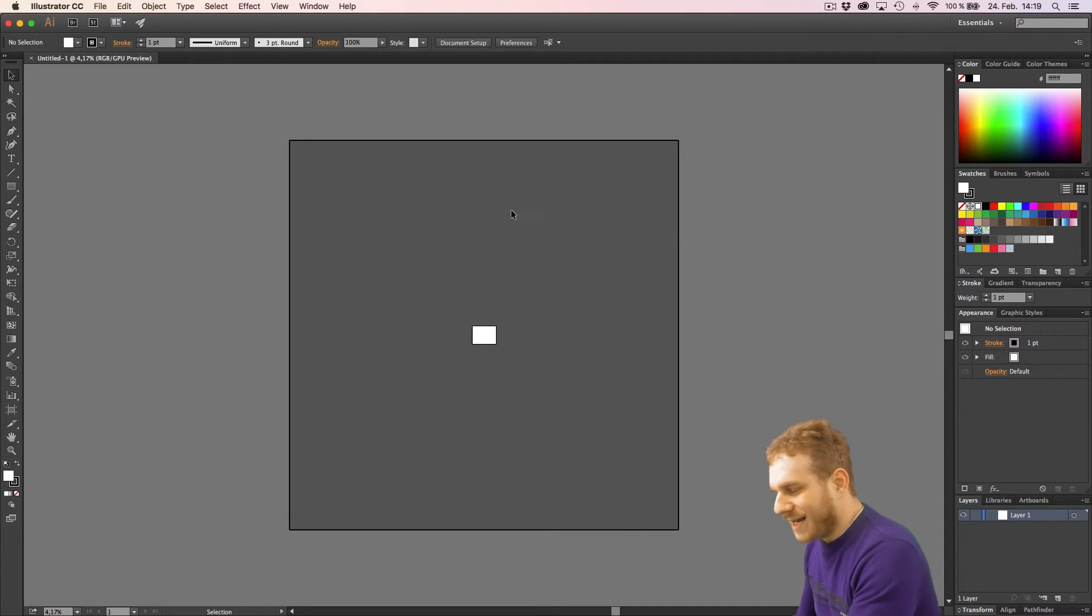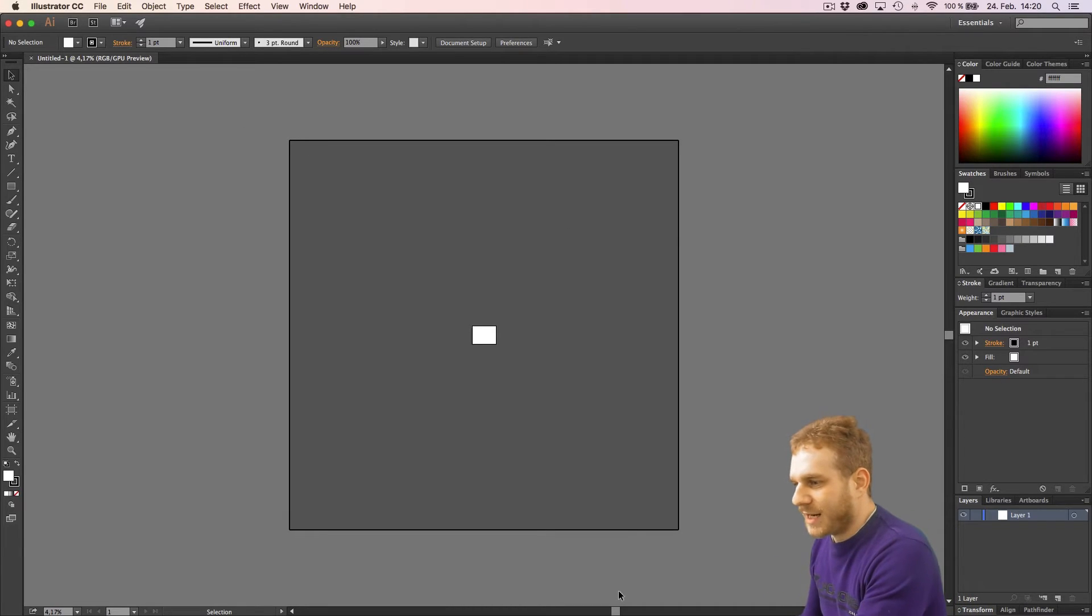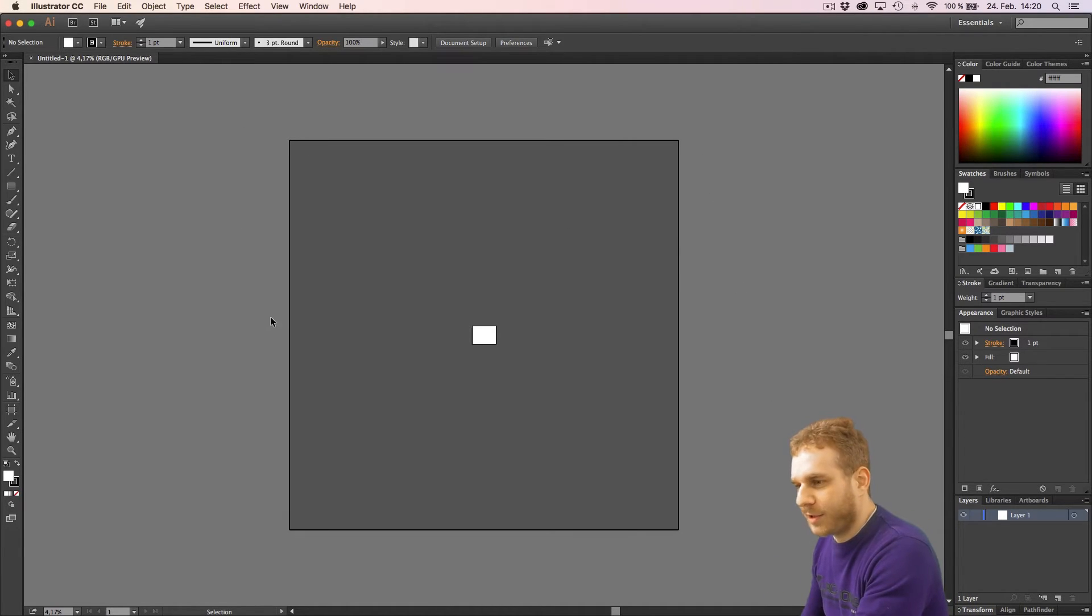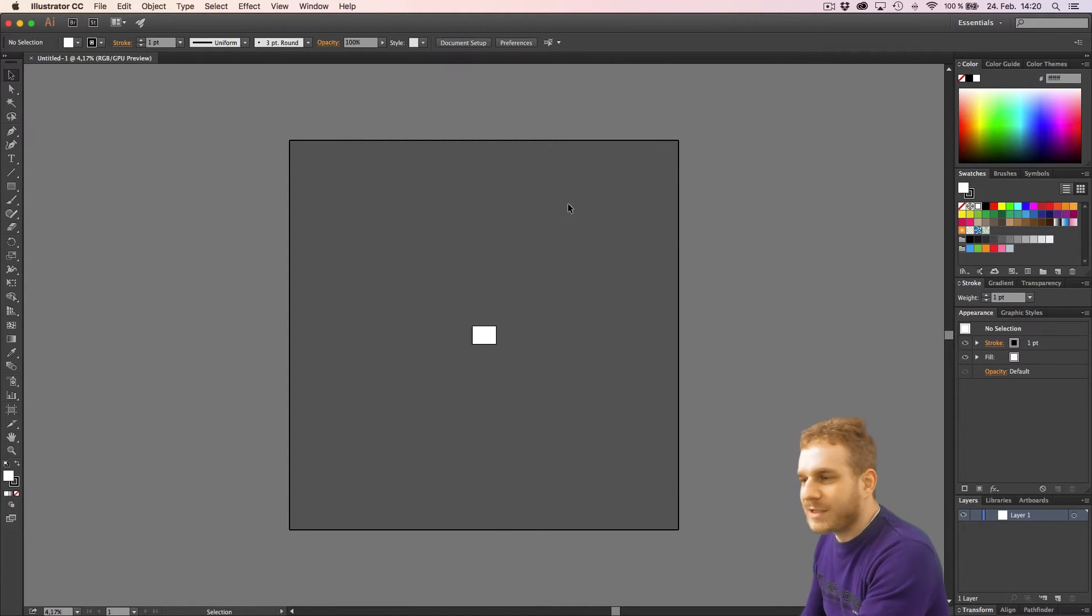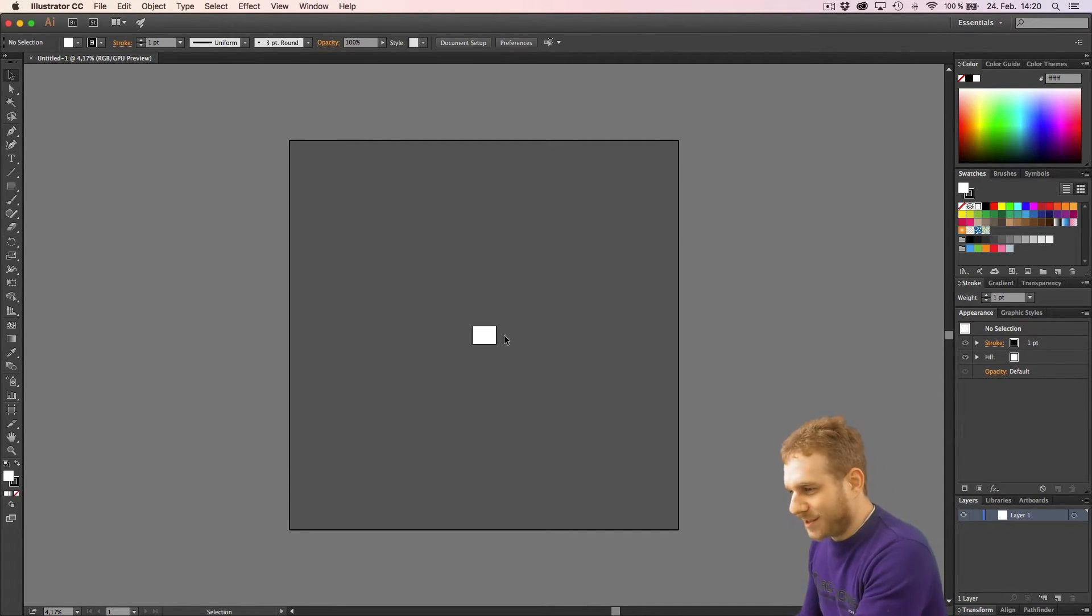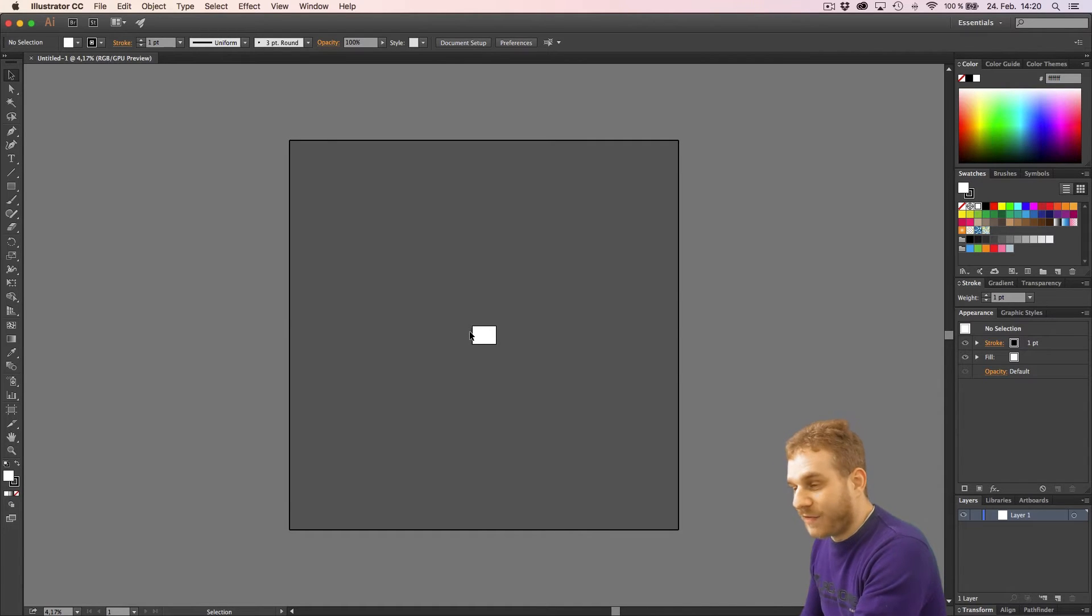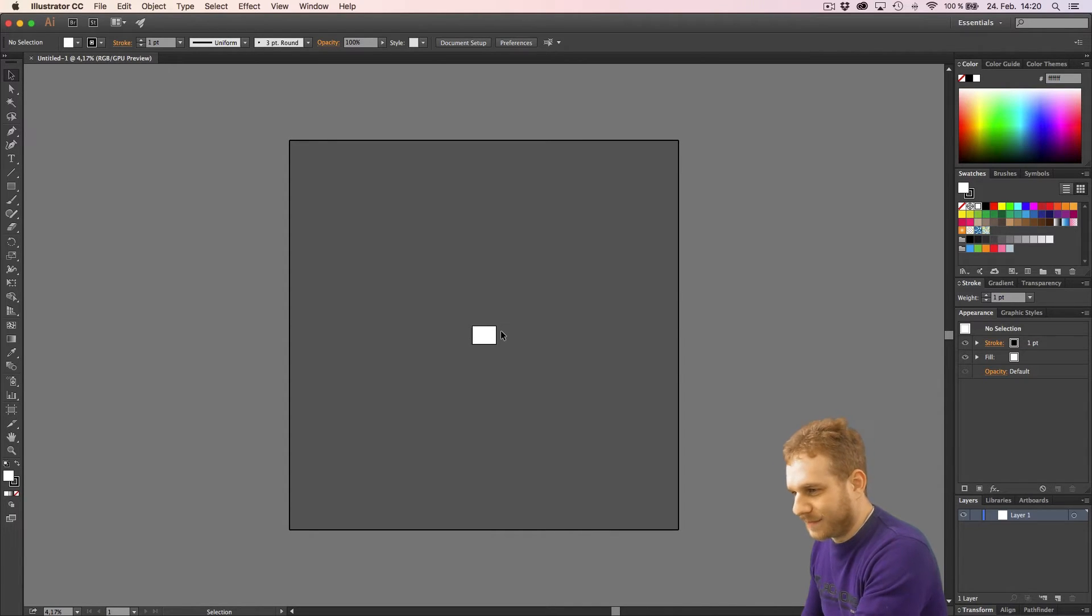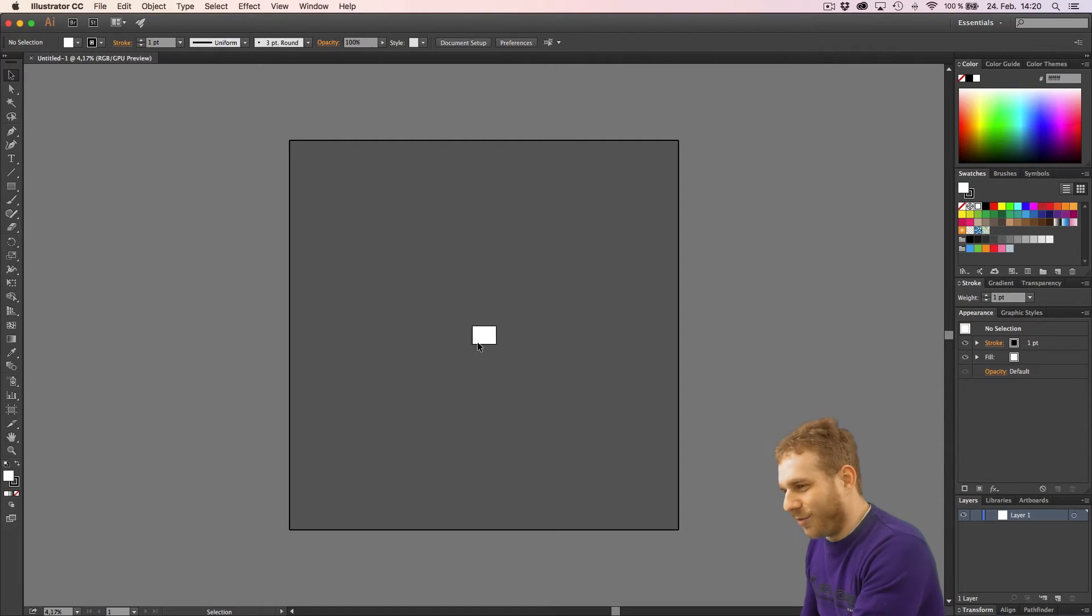So this is the whole area we can use for drawing, for creating objects. And the light gray area, there we can't work. But this canvas is pretty damn big as I can tell you. This white box here is 1024 pixels wide. So that is not that small.